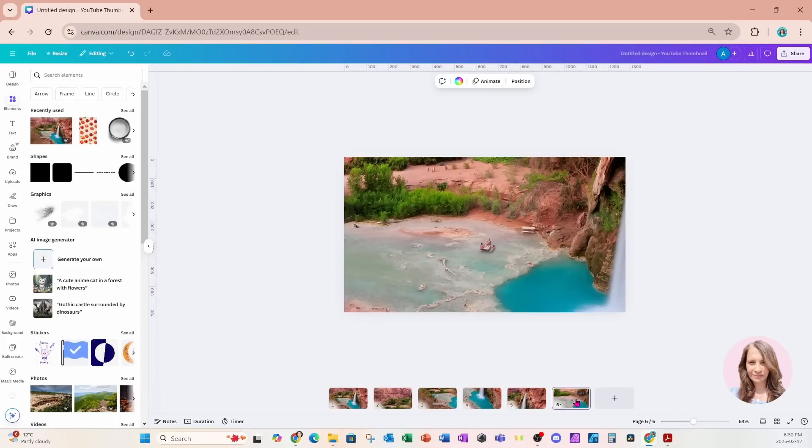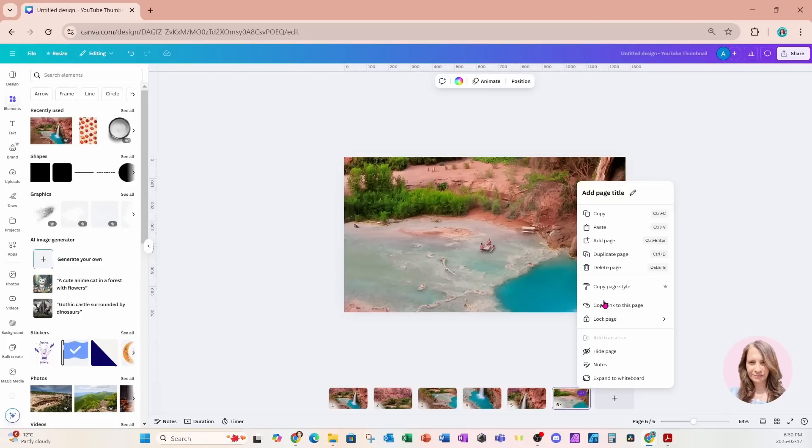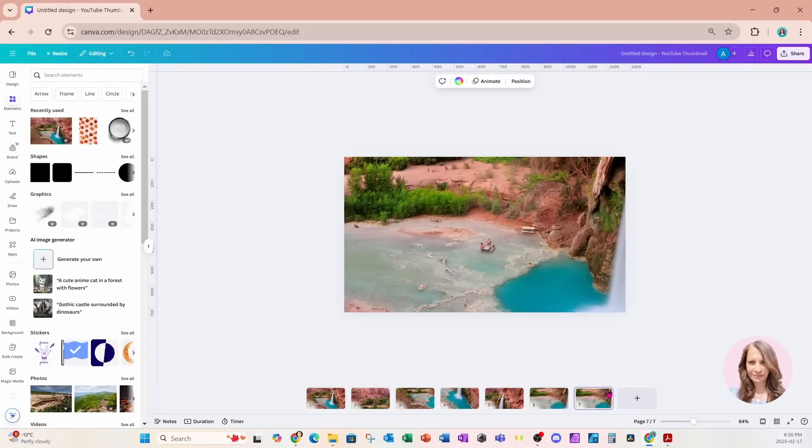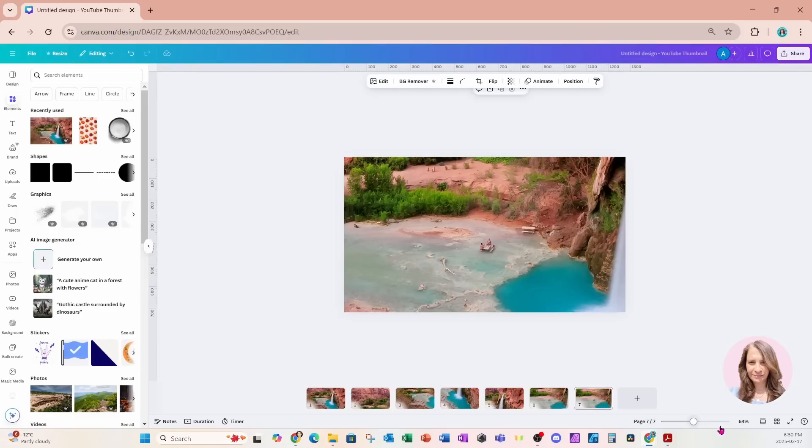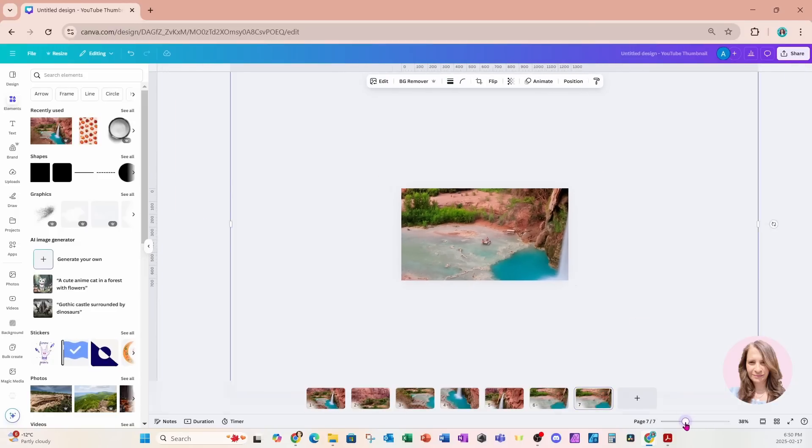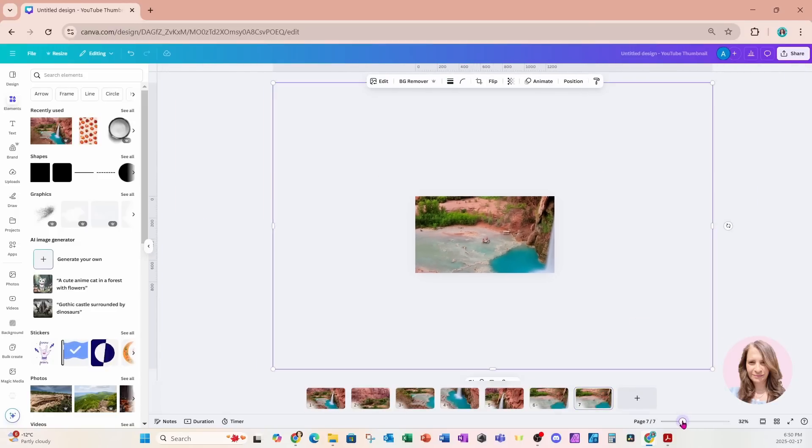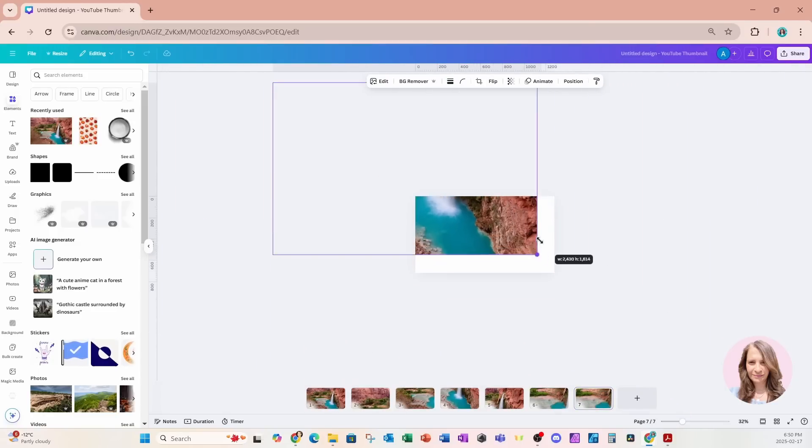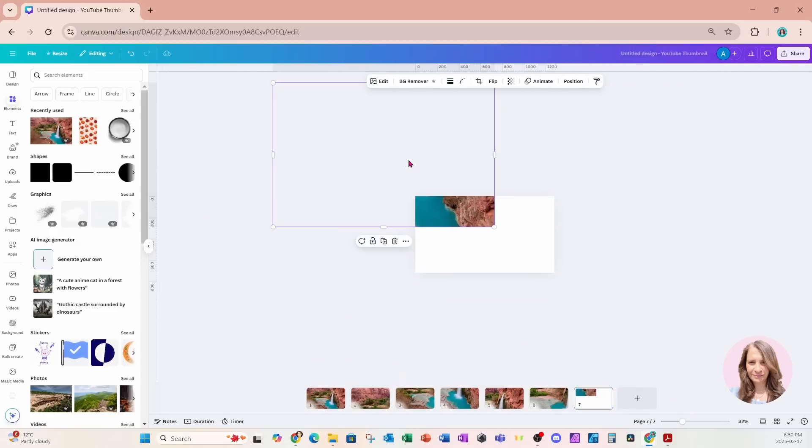And I'll now make another duplicate and I'll come on to my last page and I'm just going to make that slide smaller again.